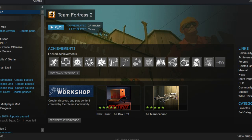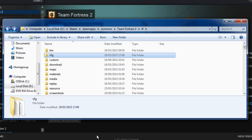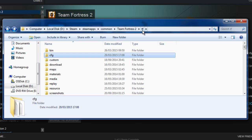Once you've done that, you now want to go to Team Fortress 2 on your hard drive. That is located at Steam, SteamApps, Common, Team Fortress 2, and then go to TF.